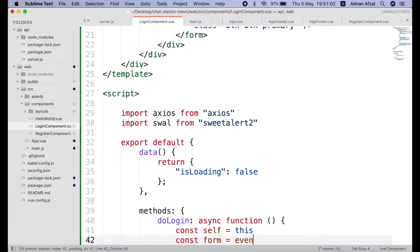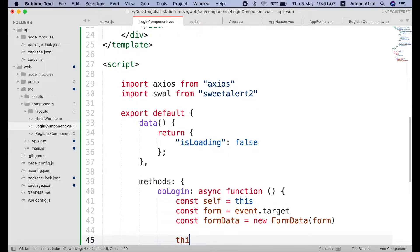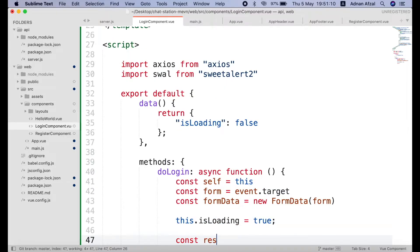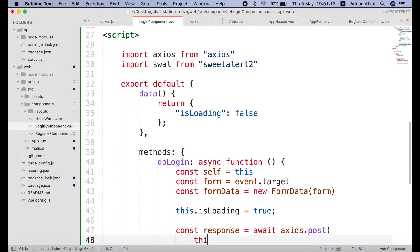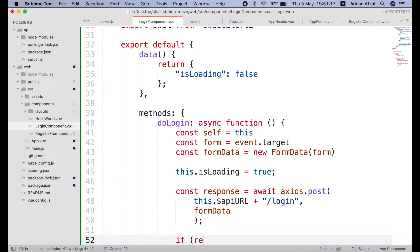Get the form tag. And create form data object with it. Set the is loading to true. Call an ajax with post method. Endpoint will be login. And send the form data object.